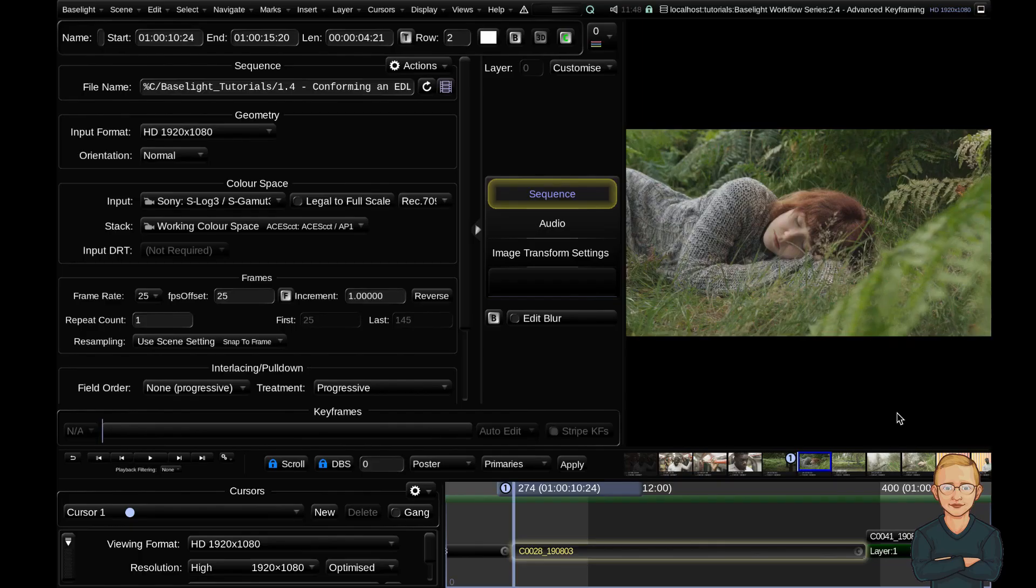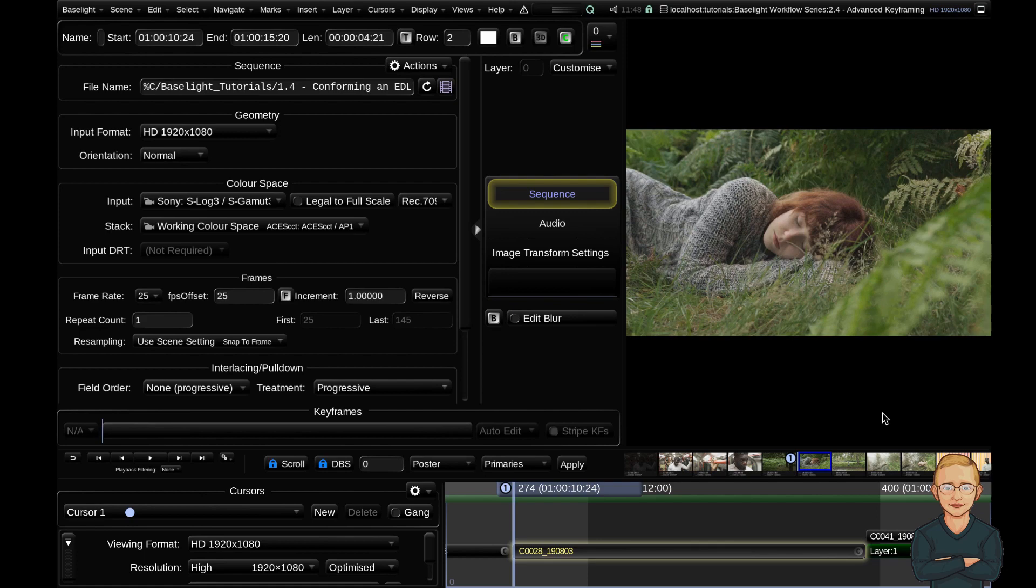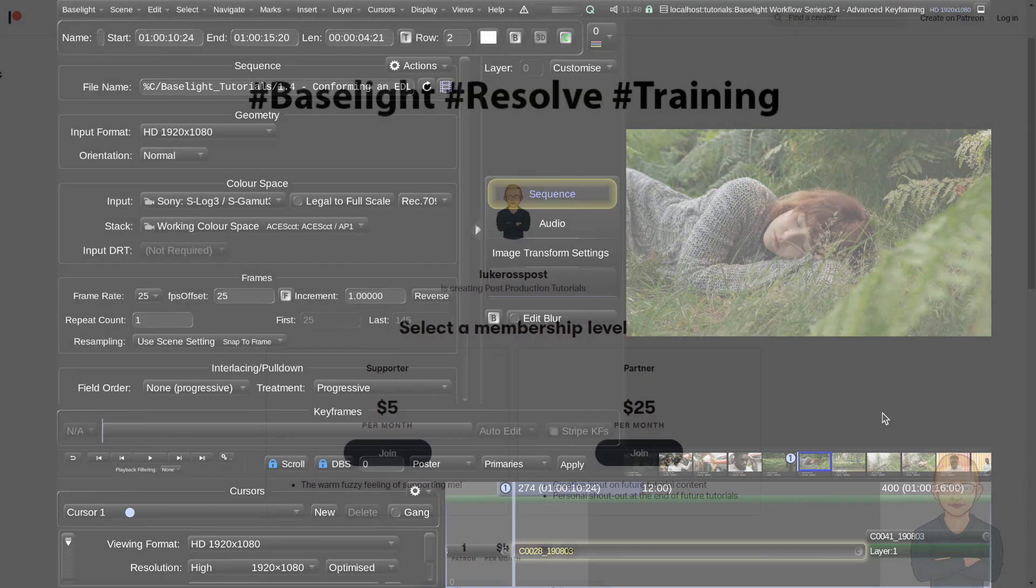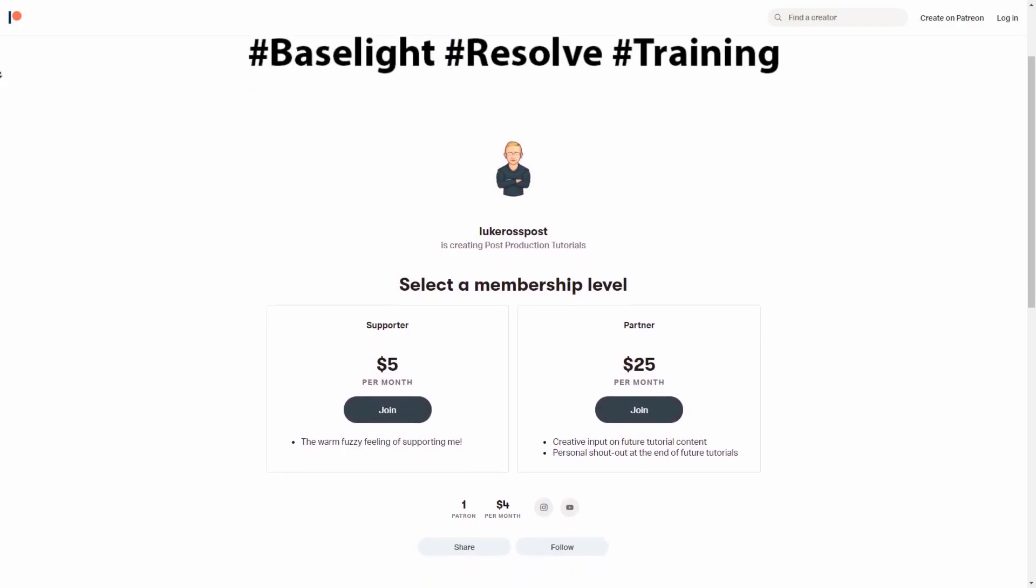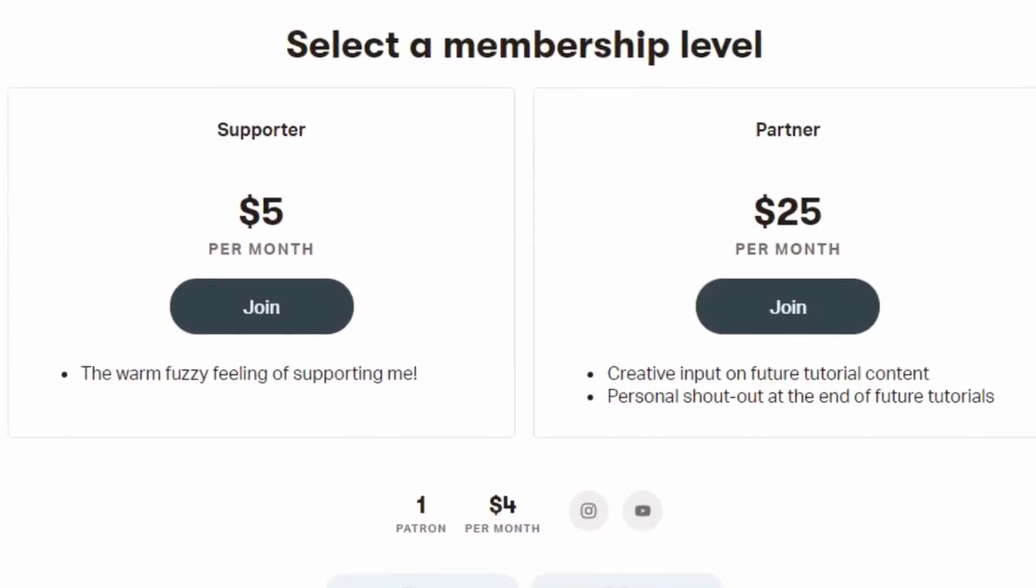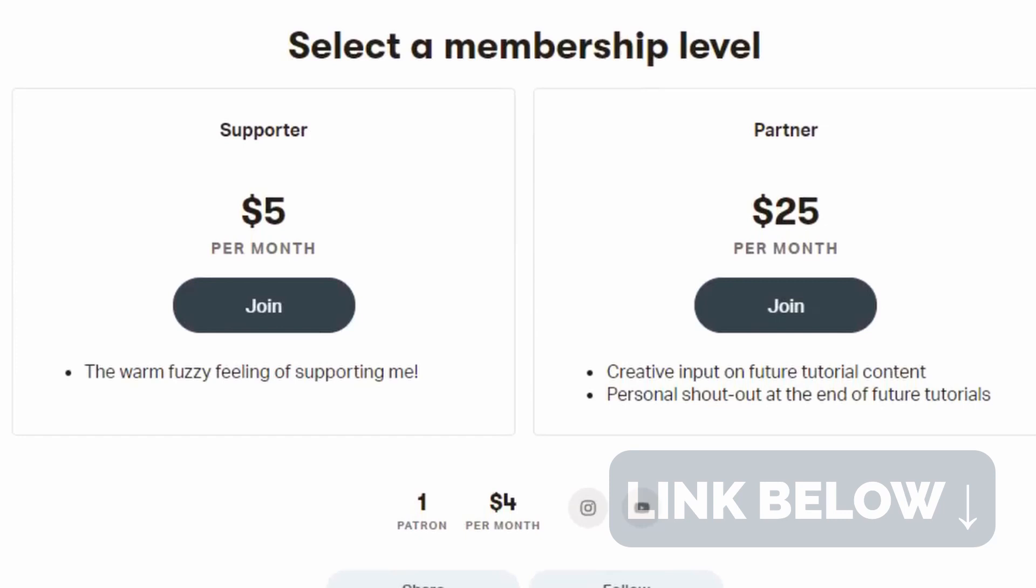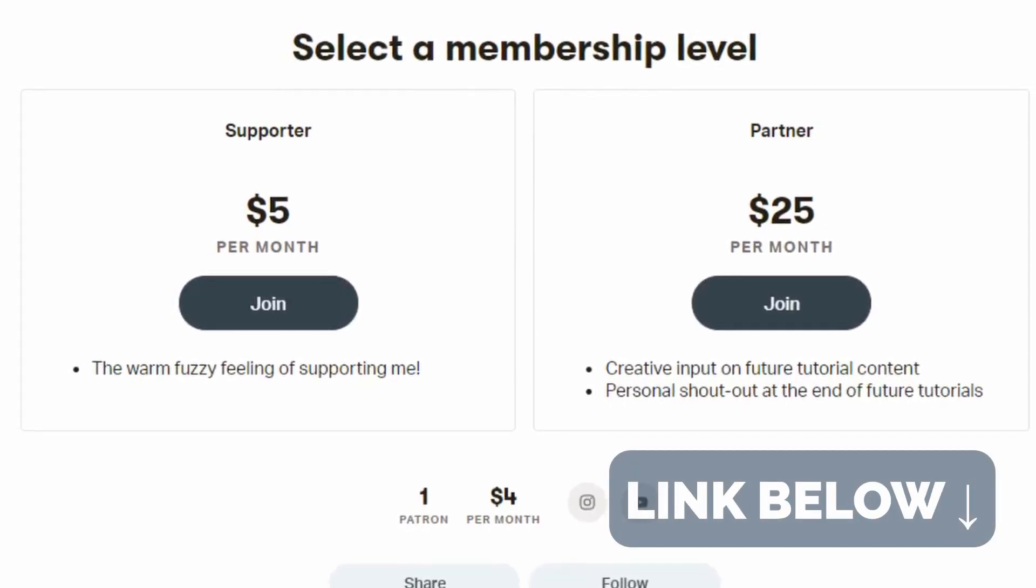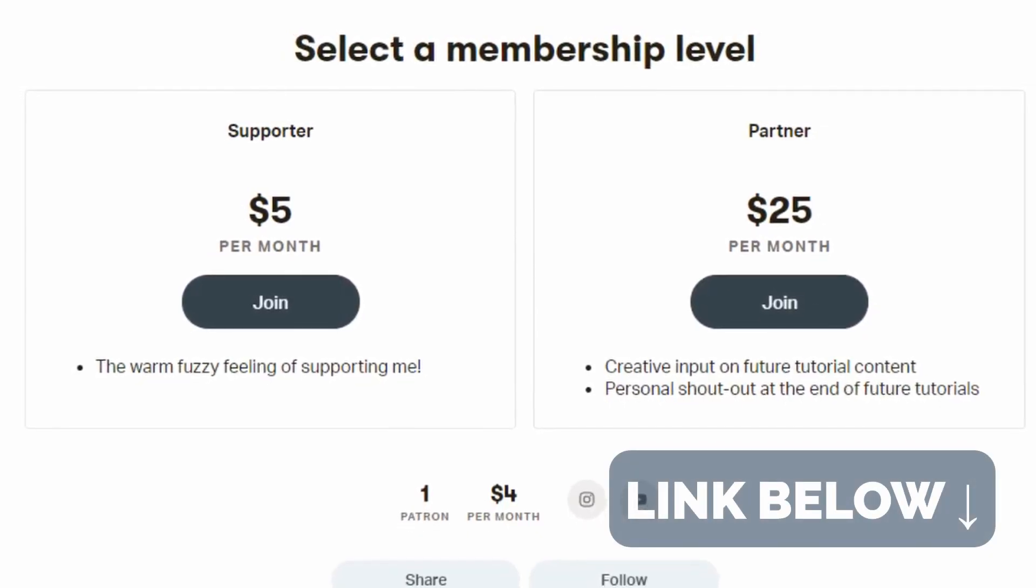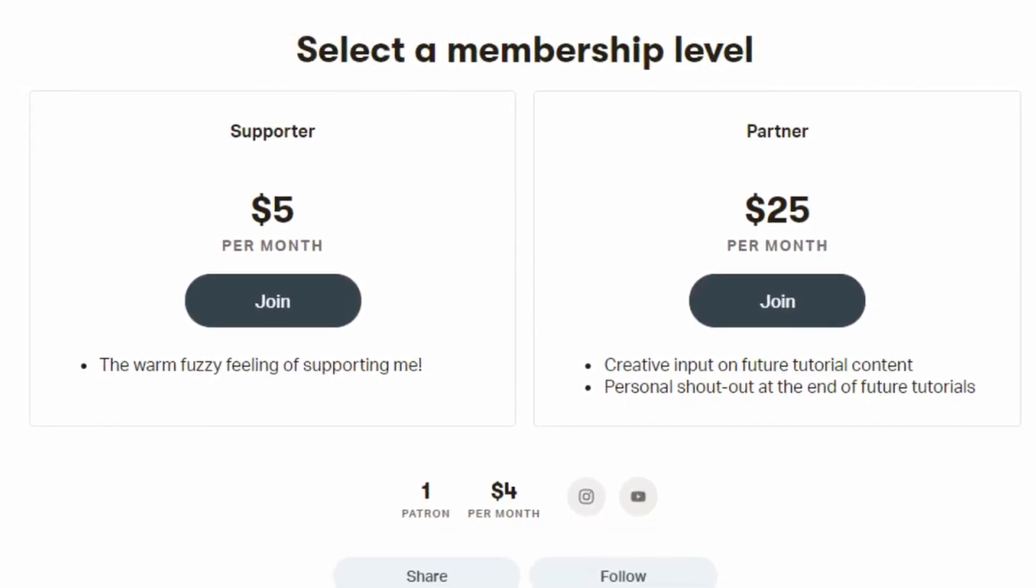Hello and welcome to the fifth video in the Baselight workflow series. Today we're focusing on keyframing and some tips and tricks around the interface. Before we start, I want to give a shout out to my first Patreon supporter. I really appreciate that. Let's jump into the video.